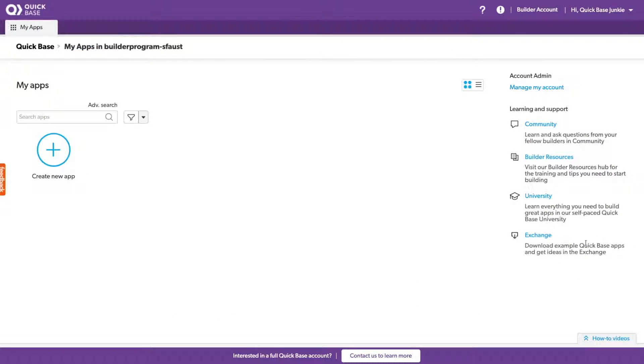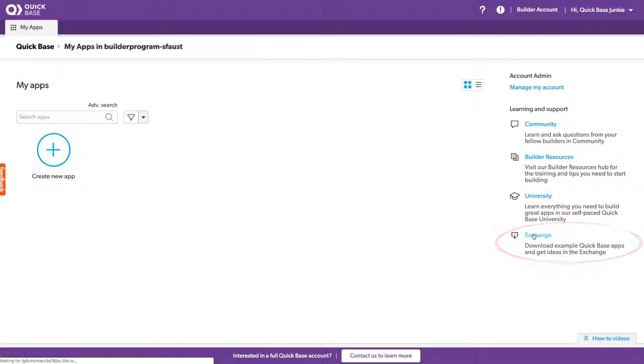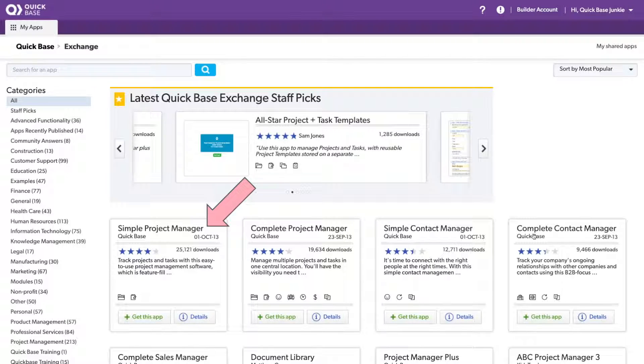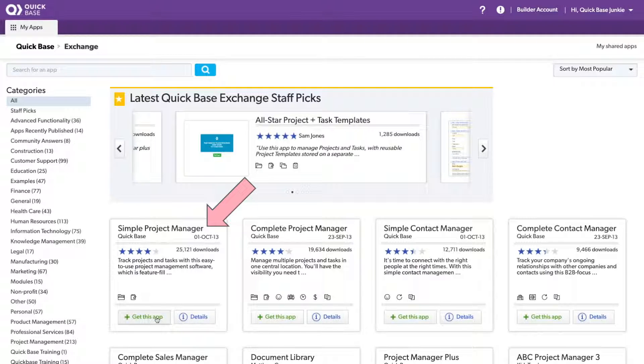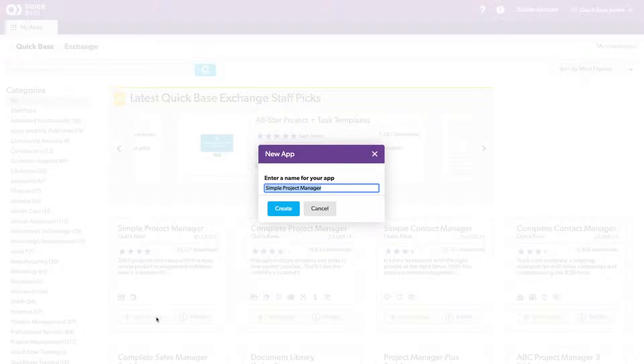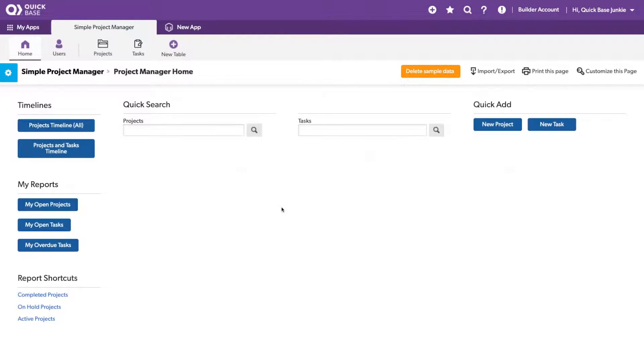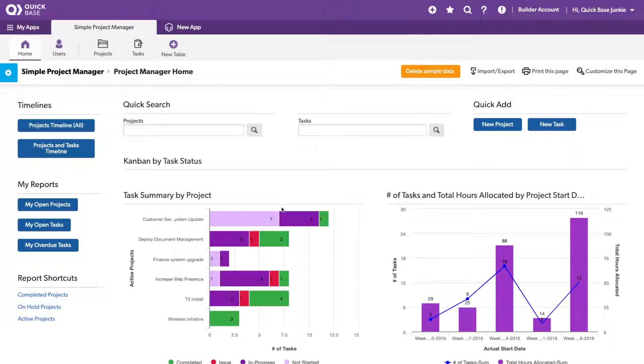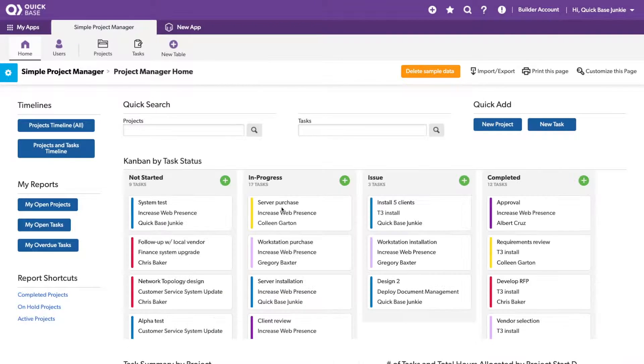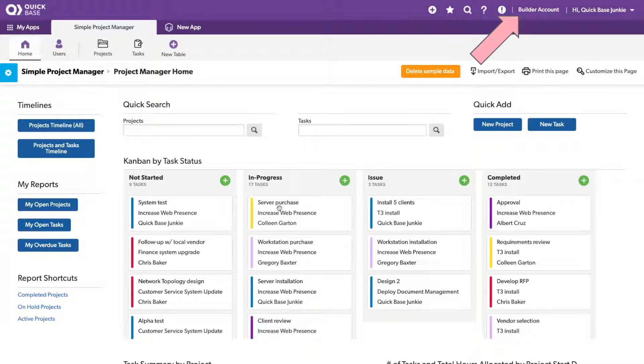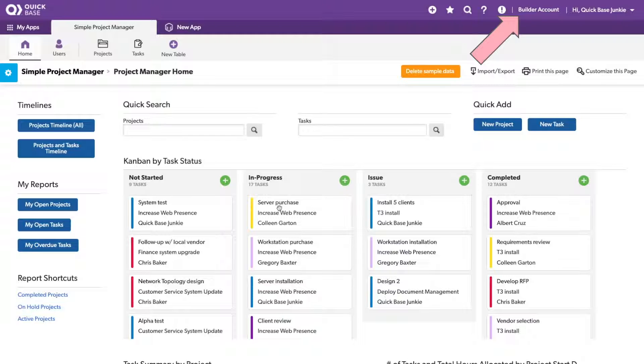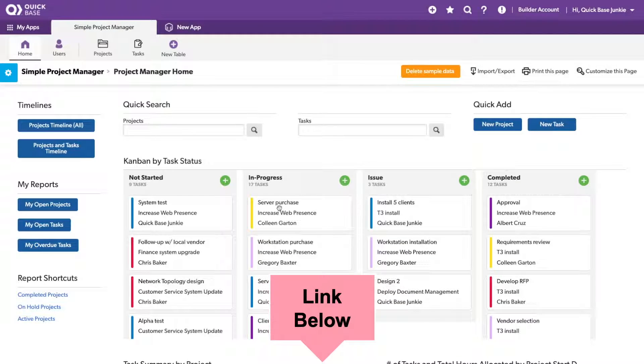For this demo, I'll be using an app from the AppExchange called the Simple Project Manager, but that's not all. I'm also using my own personal free, yes, I said free, license from the QuickBase Builder program. You can get your very own QuickBase to learn and play to your heart's content using the link in the text below.